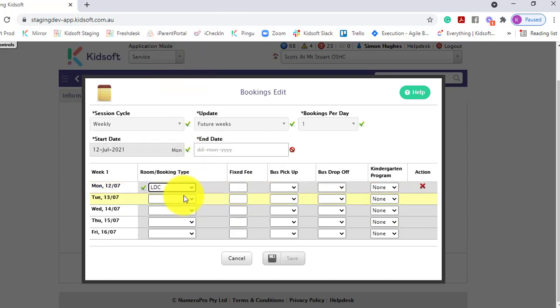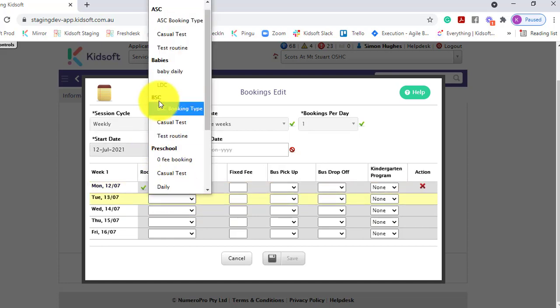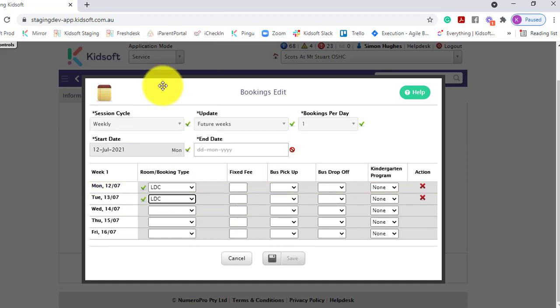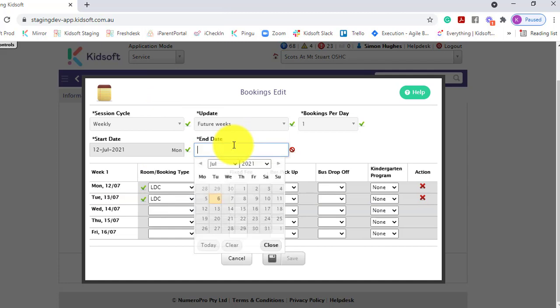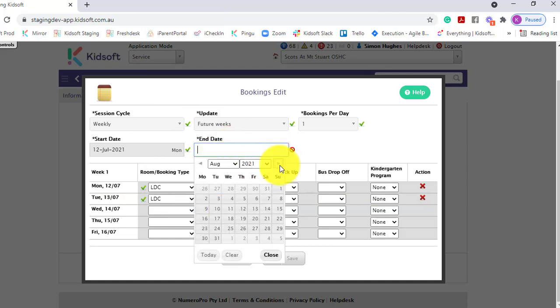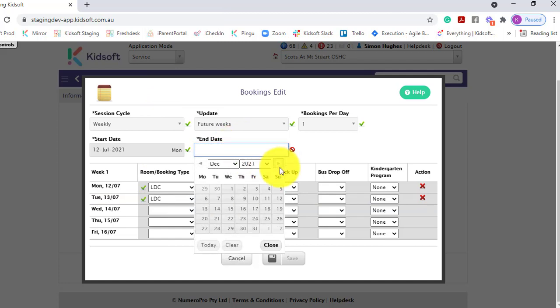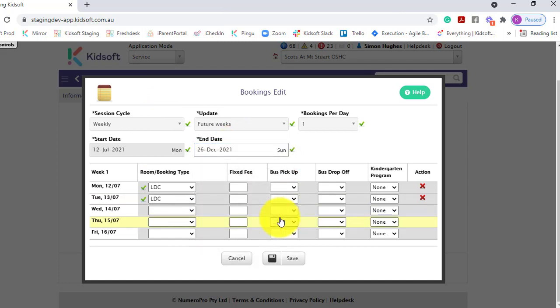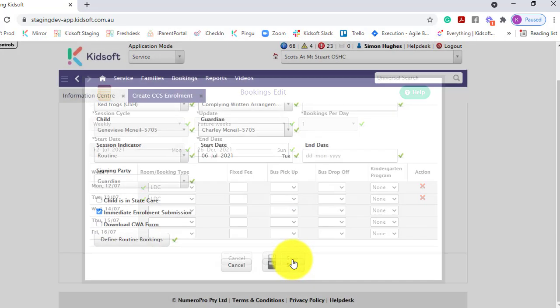Select the room and the booking type for the days the child is going to attend and enter in an end date. This may be to the end of the year. Then you can click Save.